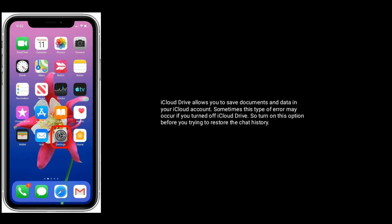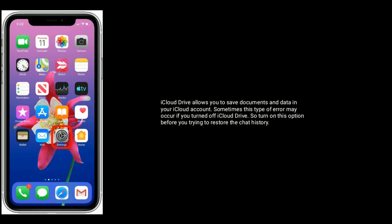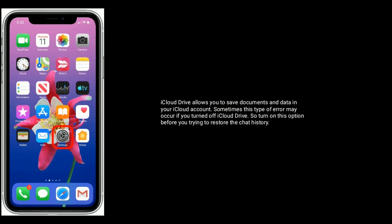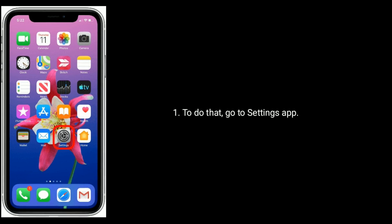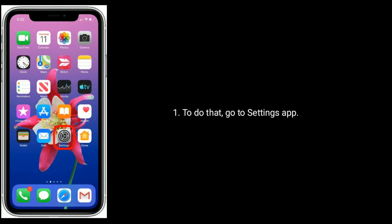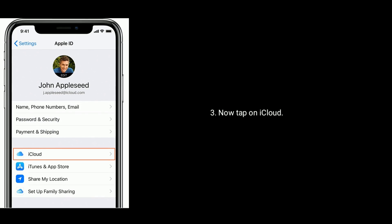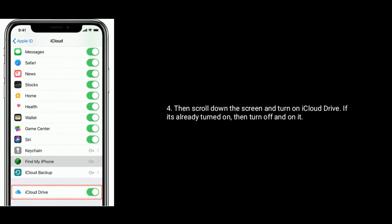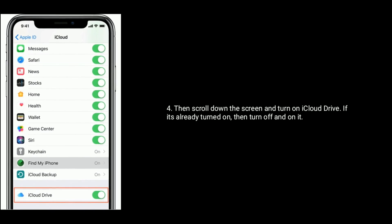Solution three is turn on iCloud Drive. iCloud Drive allows you to save documents and data in your iCloud account. Sometimes this type of error may occur if you have turned off iCloud Drive, so turn on this option before trying to restore the chat history. To do that, go to the Settings app, then tap on your name, and now tap on iCloud.